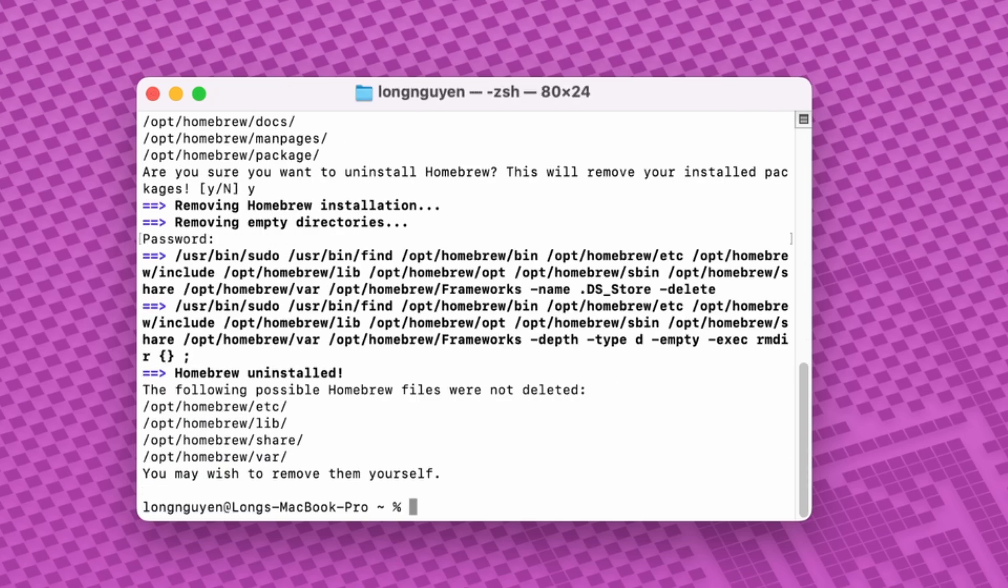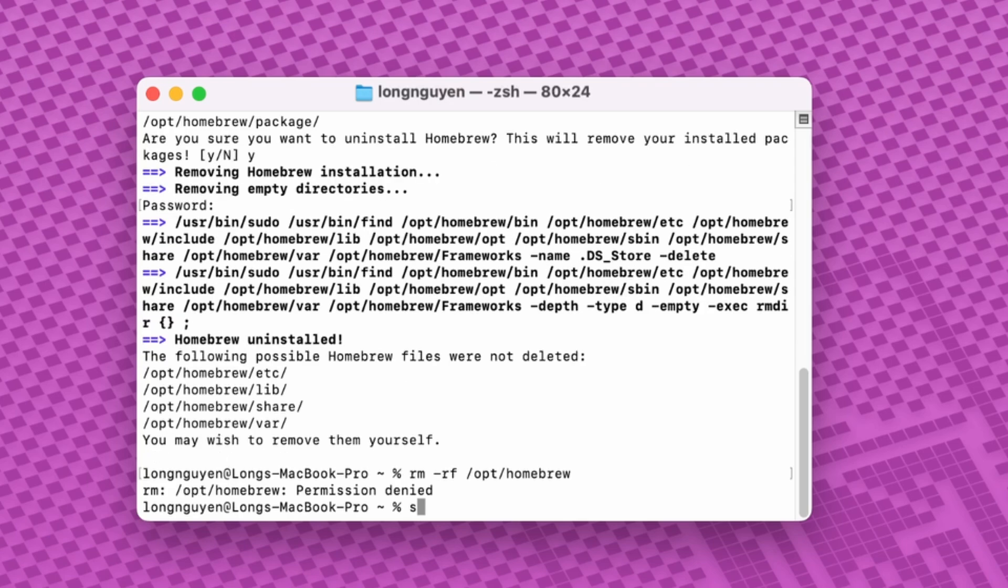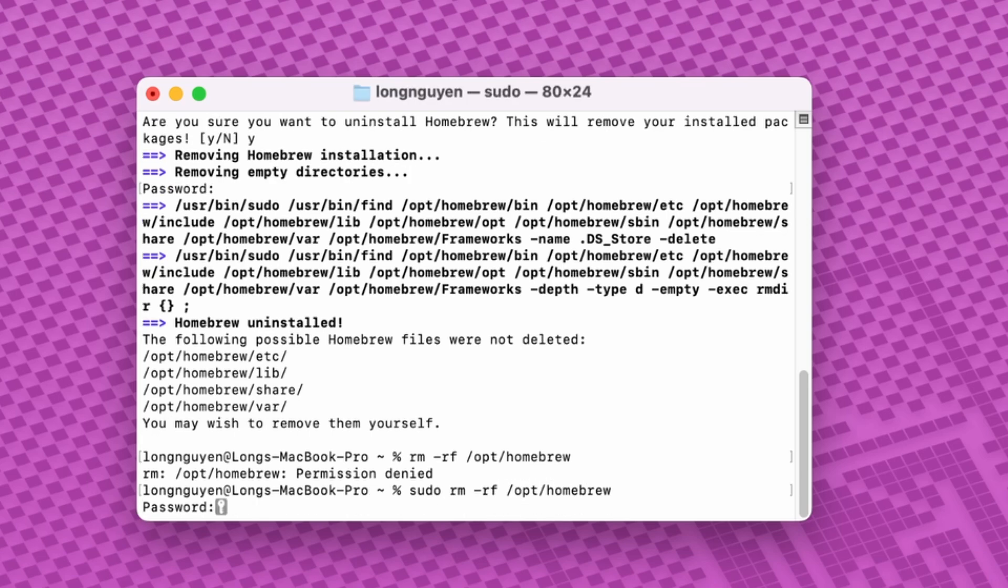Once the uninstallation is complete, Homebrew will list some directories that weren't automatically removed. If you want to free up storage space, you can run rm-rf with sudo to delete these directories.